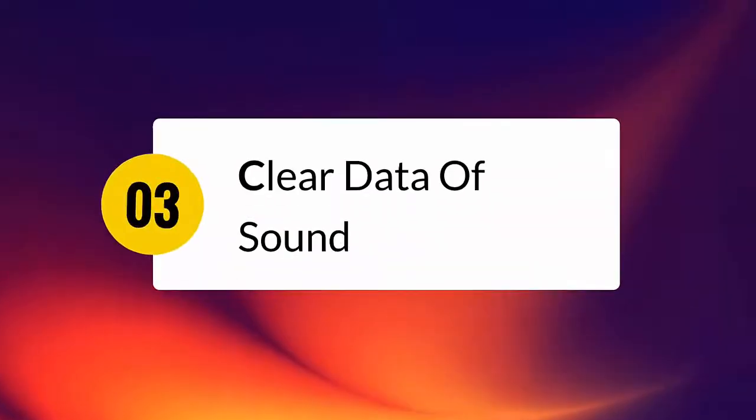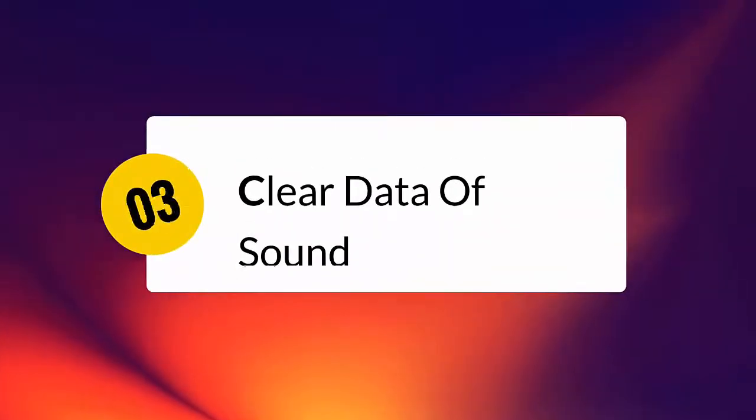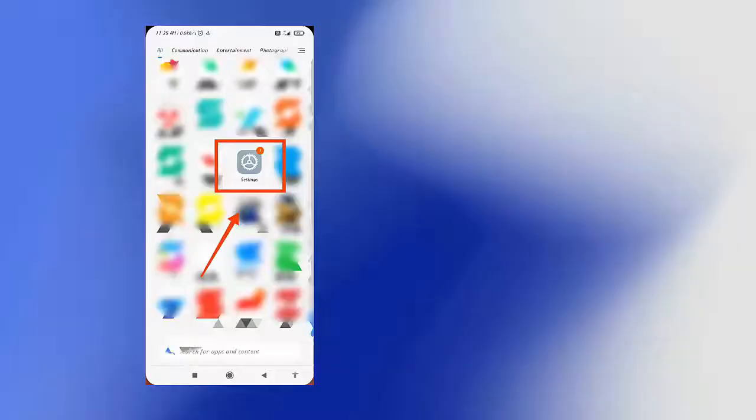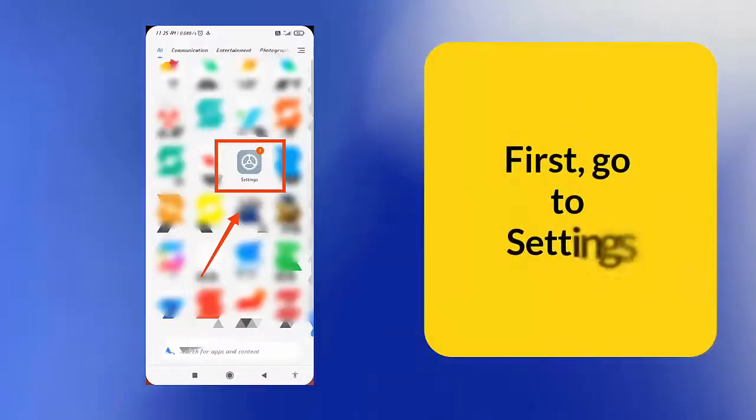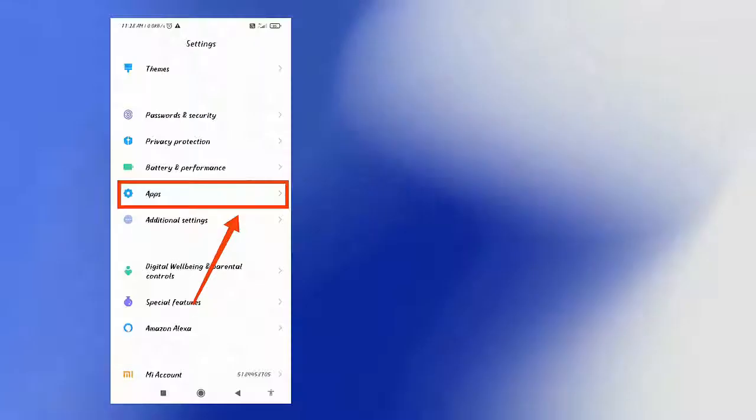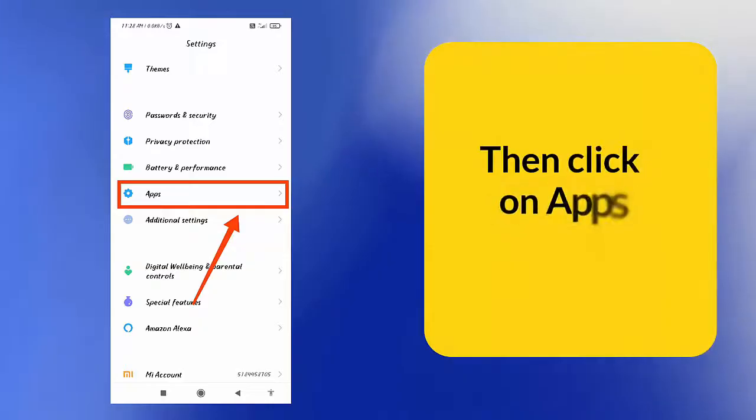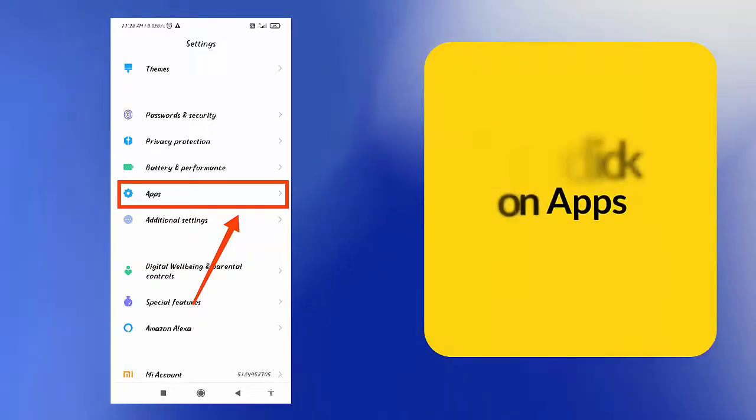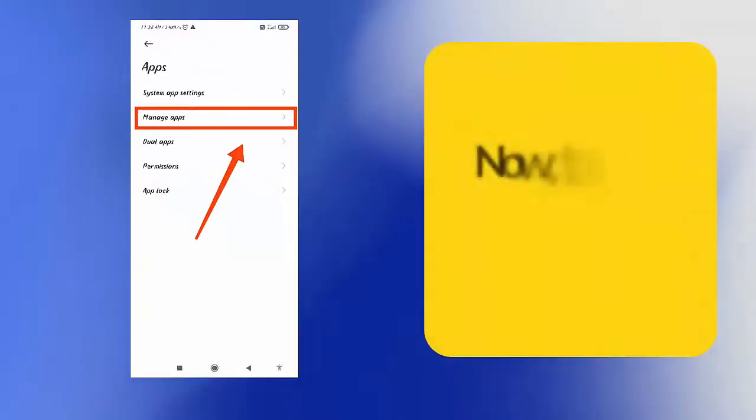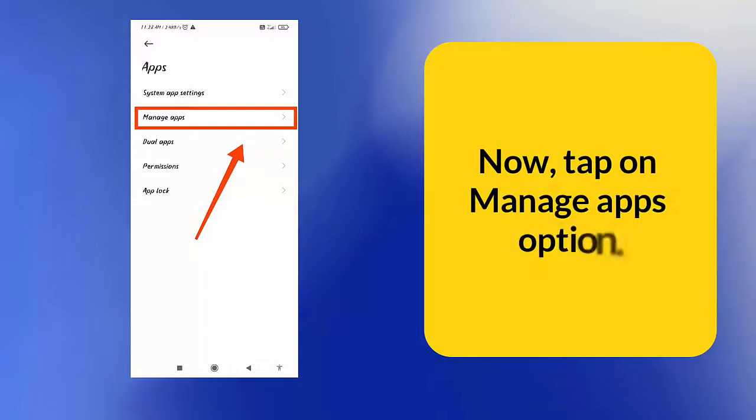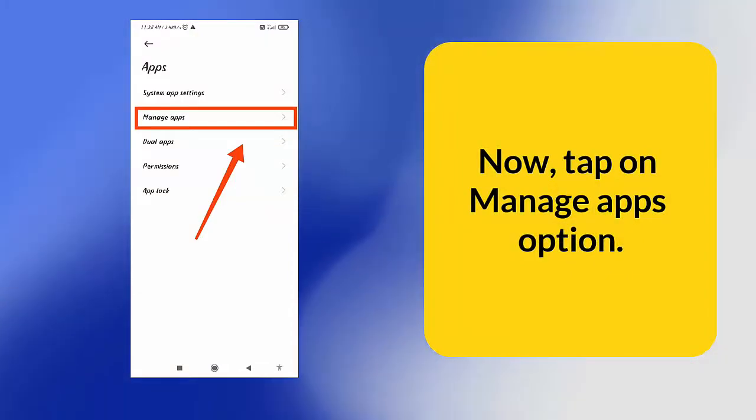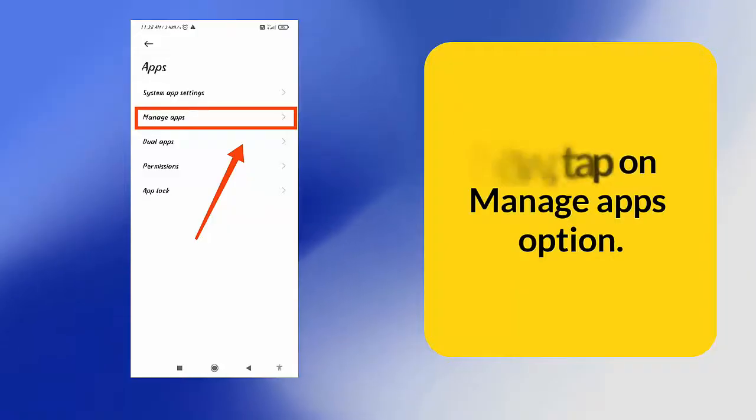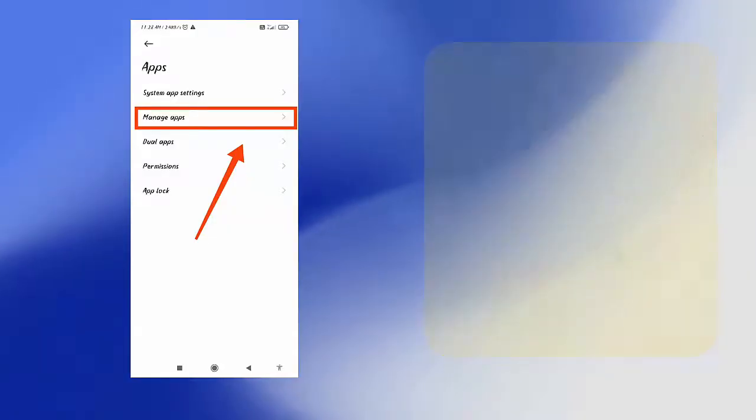Clear data of sound. First, go to settings. Then click on apps. Now tap on manage apps option. Here, search for sounds. Tap on clear data option. After doing this, check if the error is fixed now.